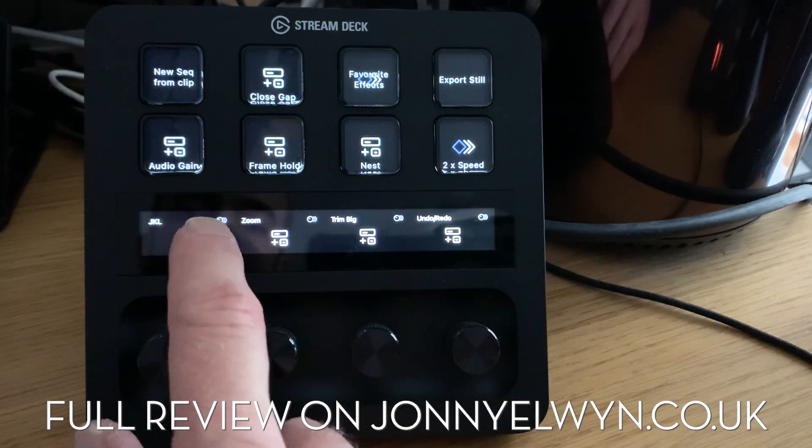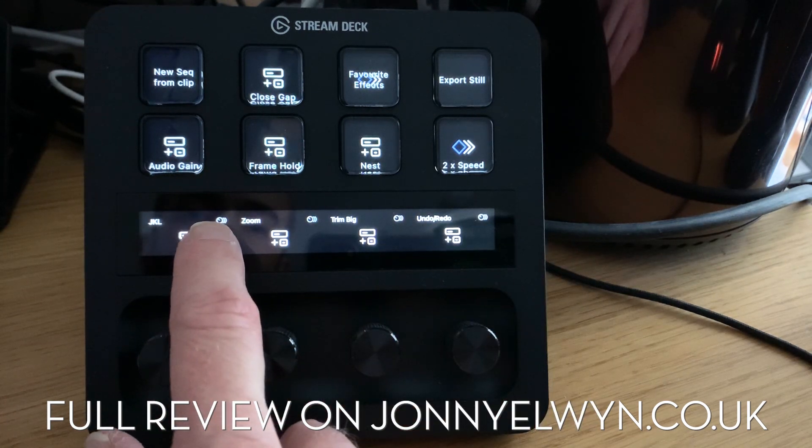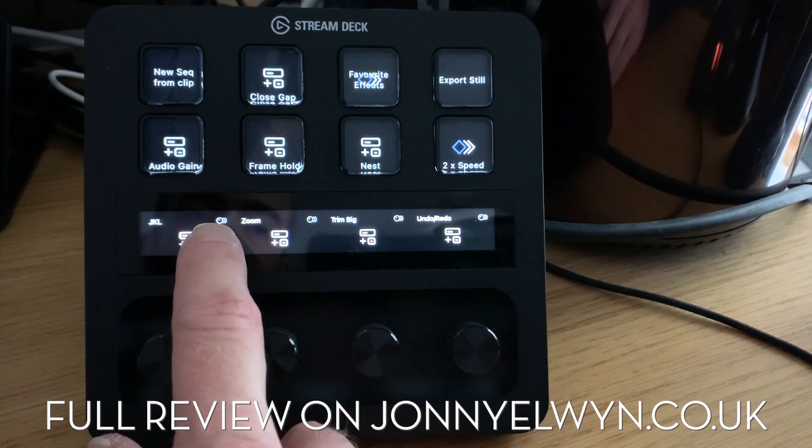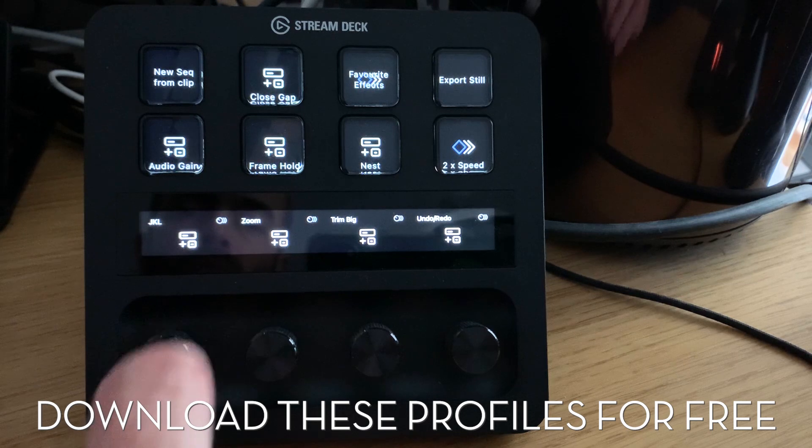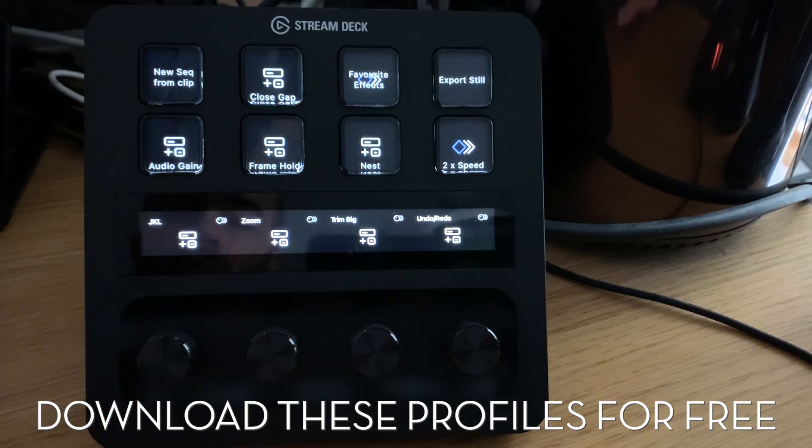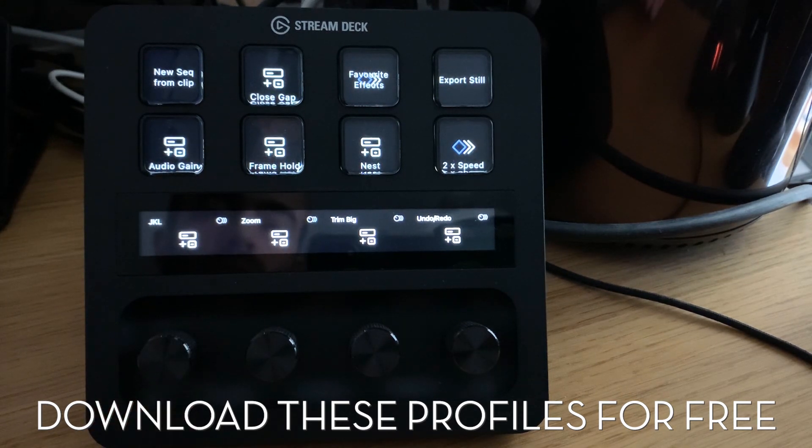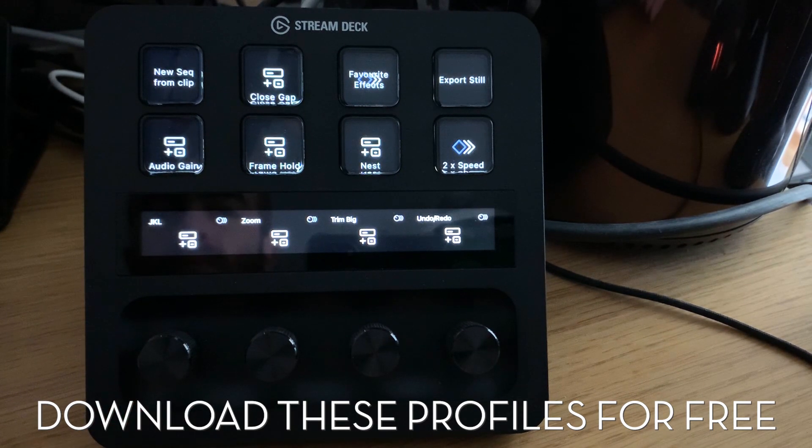These dials along the bottom all have dial stacks, which is when you've got this little icon here that shows you've got multiple commands set up to it. Basically set up all your dials as dial stacks because you're just going to add more controls to them as you go.